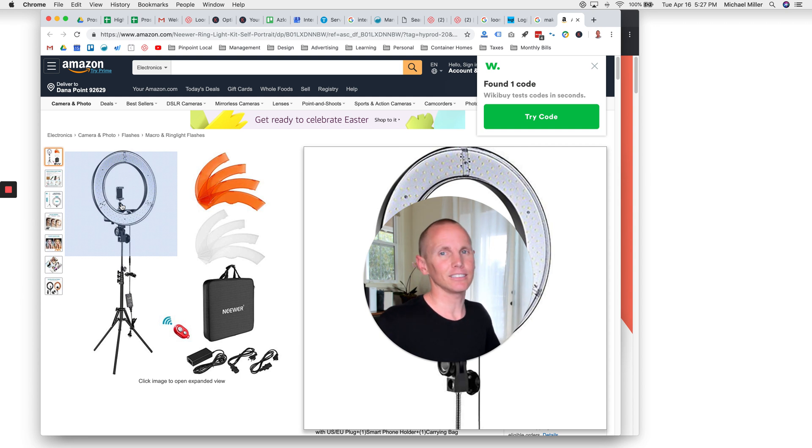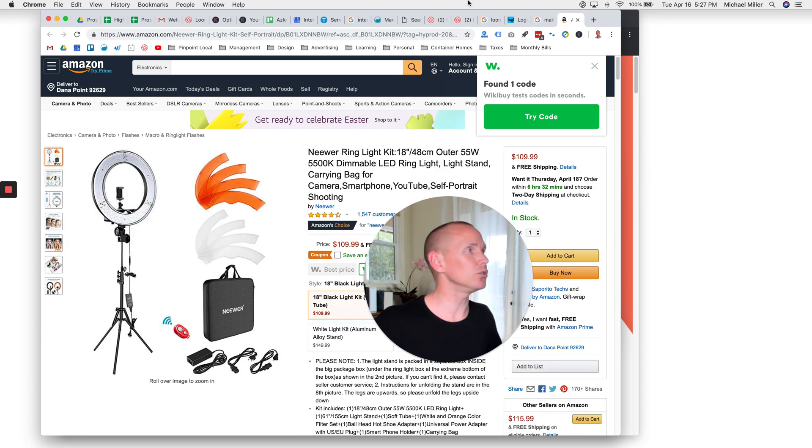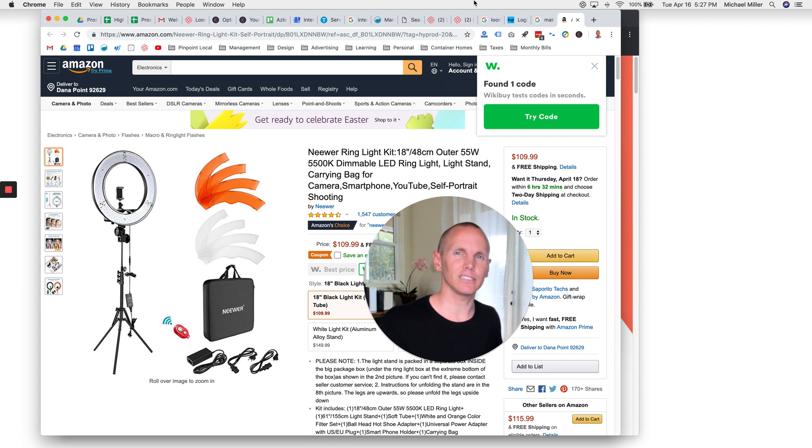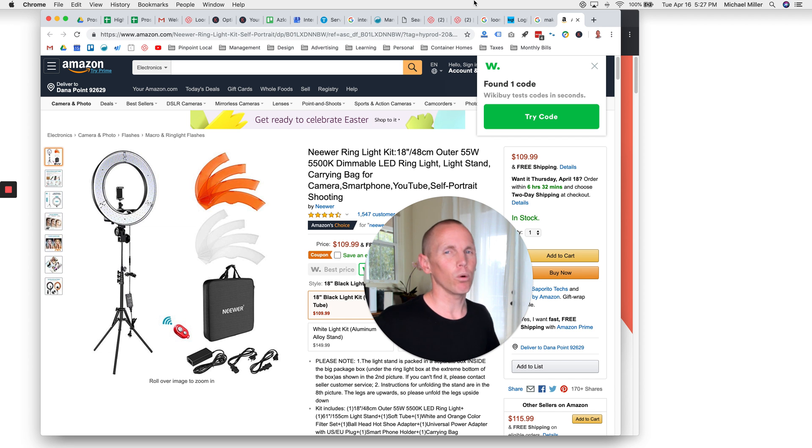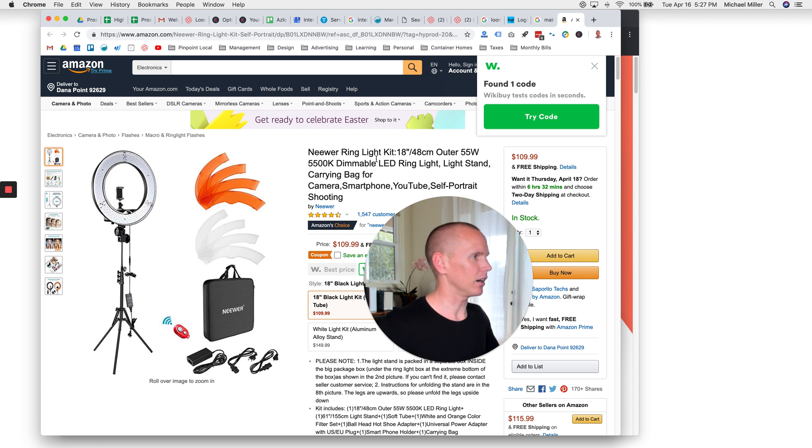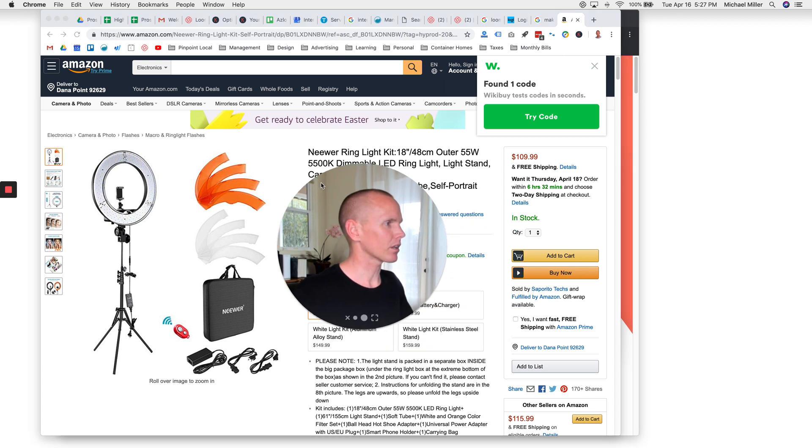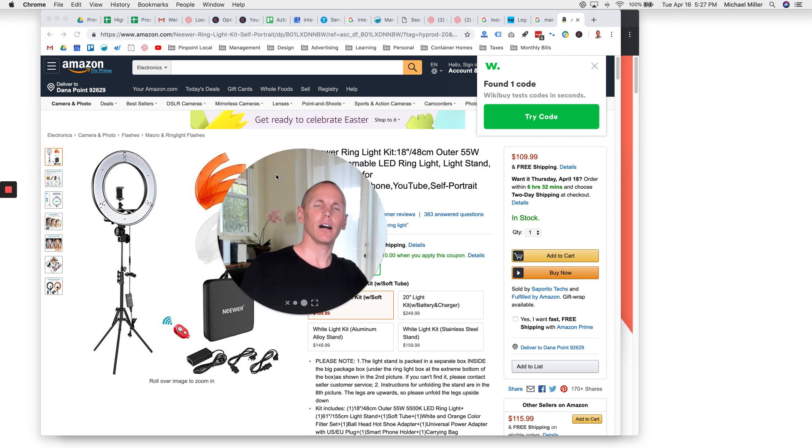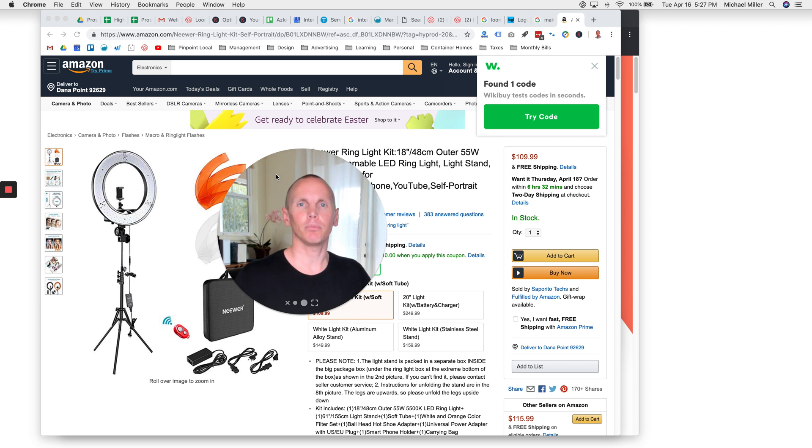I would highly suggest that you use Loom. I use the pro version, which is, if you pay for it annually, it's like $96 a year. Well worth it. Very valuable tool. There's also a free version. You're not going to get the high-quality 4K playback, which I really want because I'm using it for prospecting.